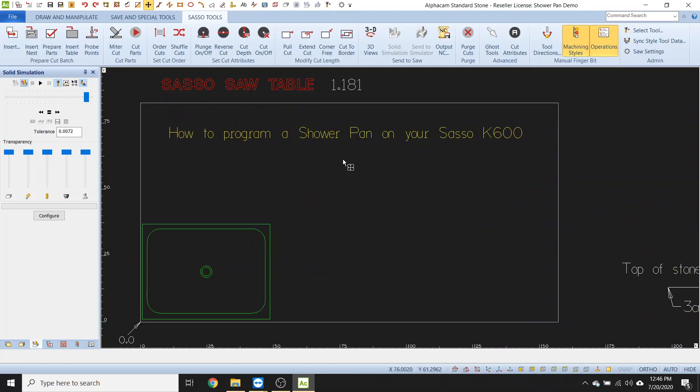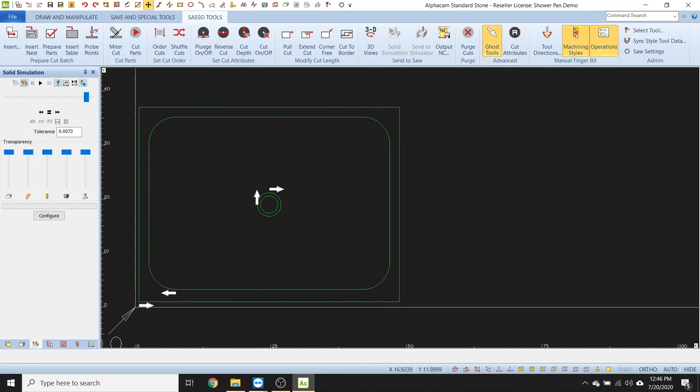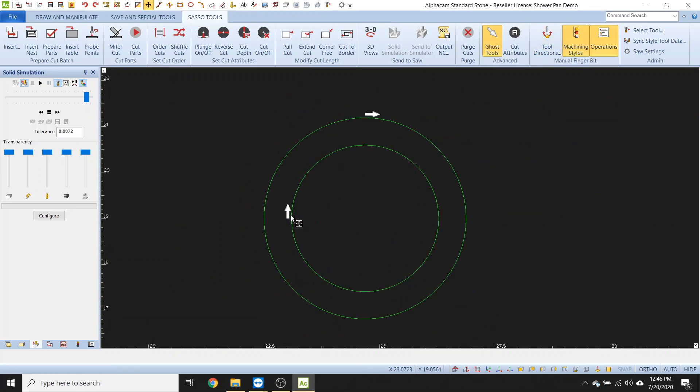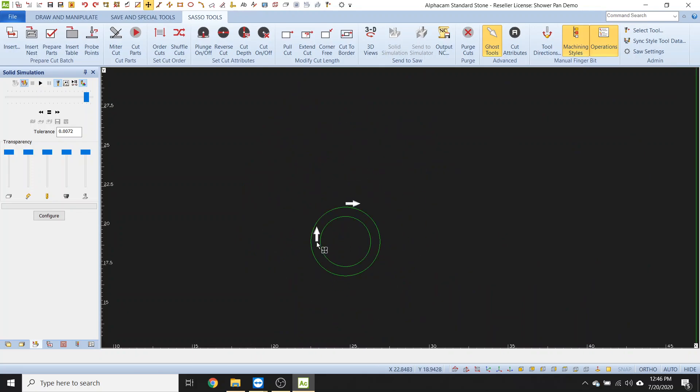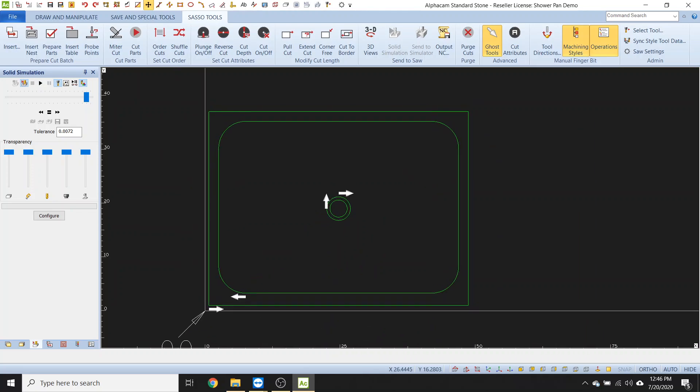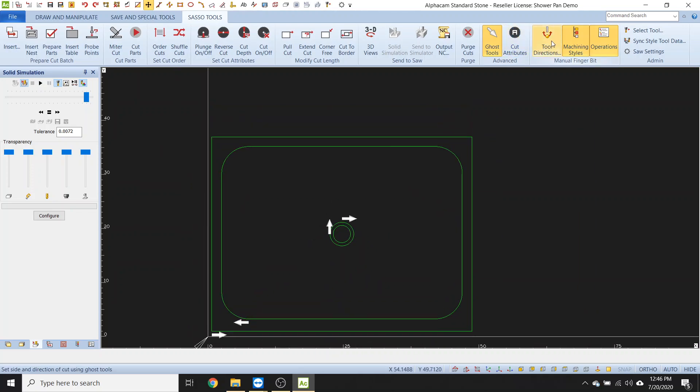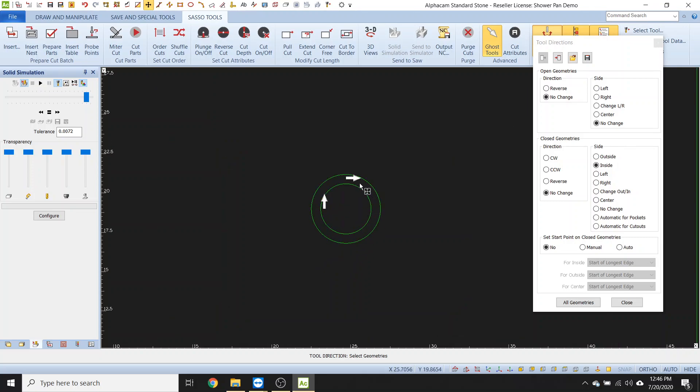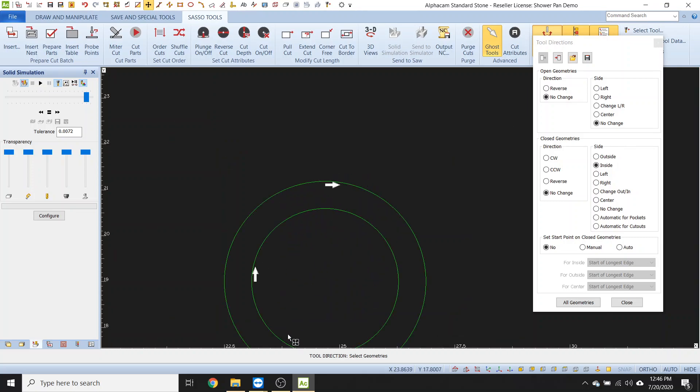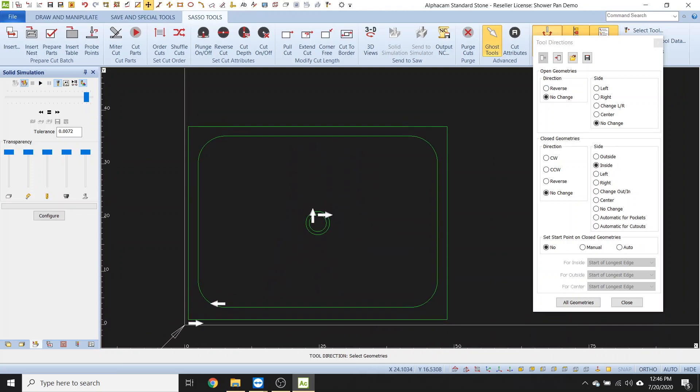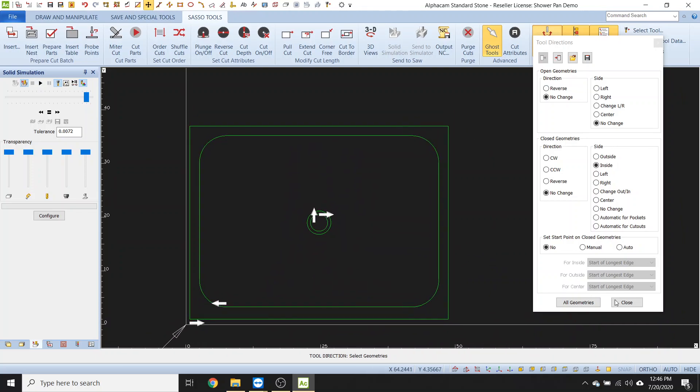How to program a shower pan on your Sasso K600. First thing that we need to do, let's check our tool directions. Let's click on ghost tools. Let's see what we have going on here. So I just imported this DXF from Kohler. So what we're going to need to do here, we look at this. I want all of my tool directions set to the inside for this. Cause I want to mill the inside of that, the inside of that and the inside of that. Click on tool directions. Go to inside. You can click on that one, this one, and so there we go. They're all on the inside. That is ideal.